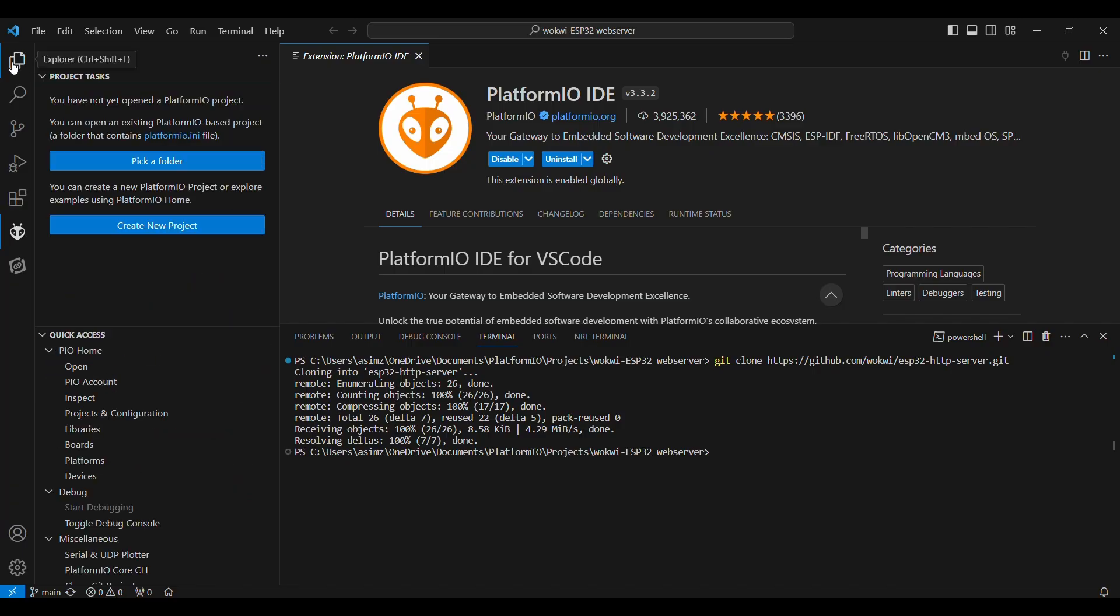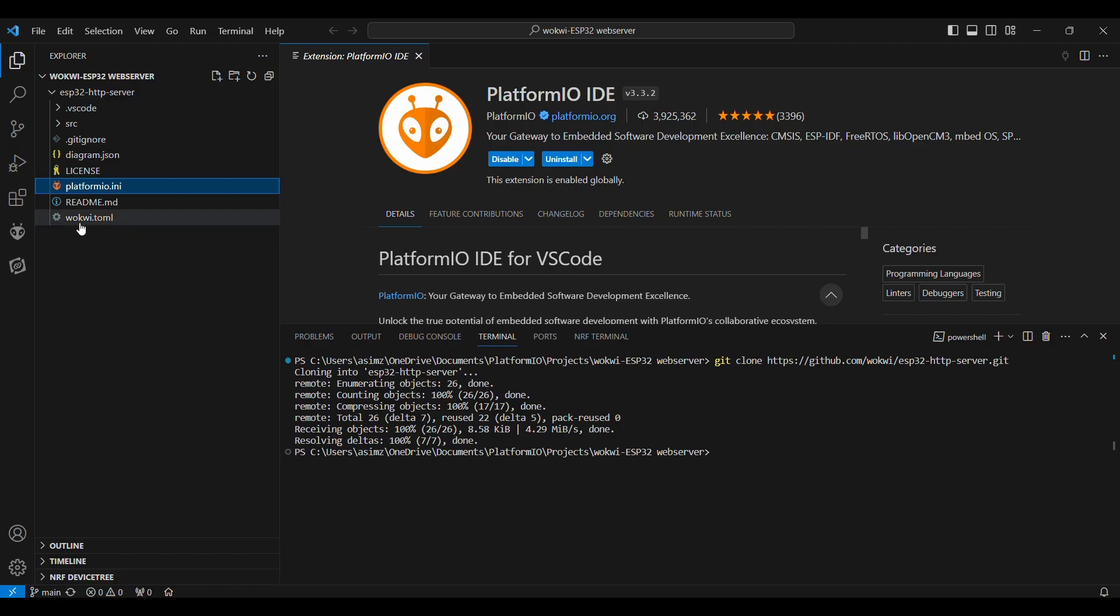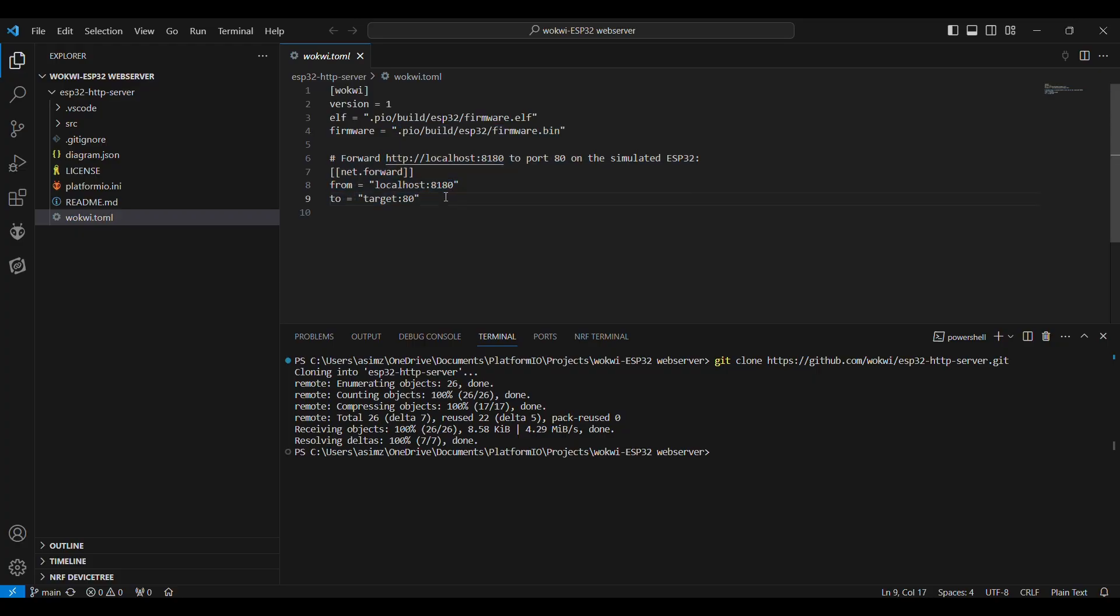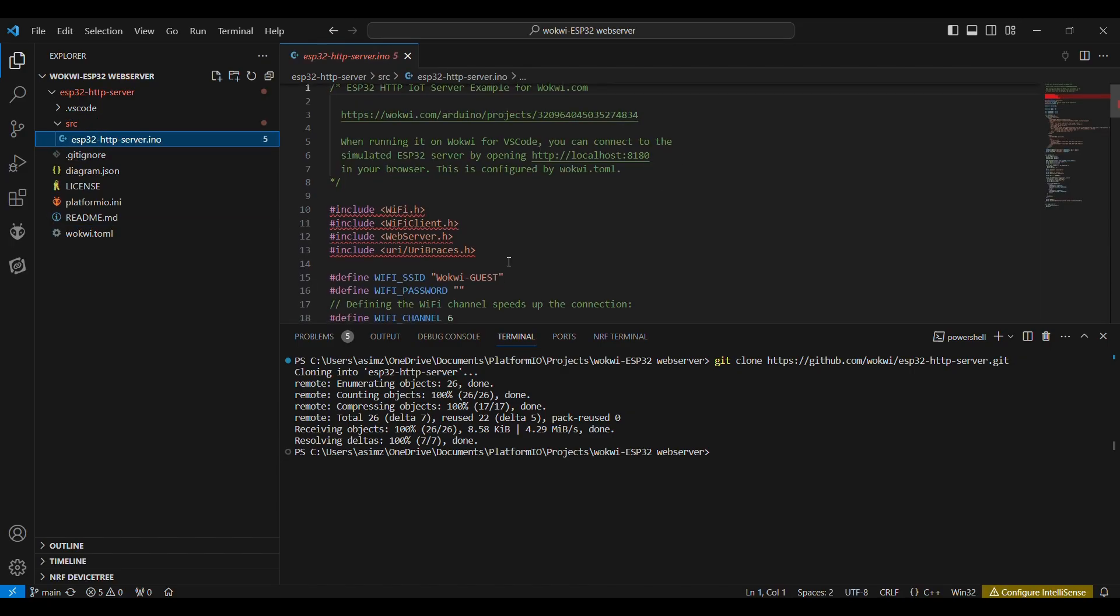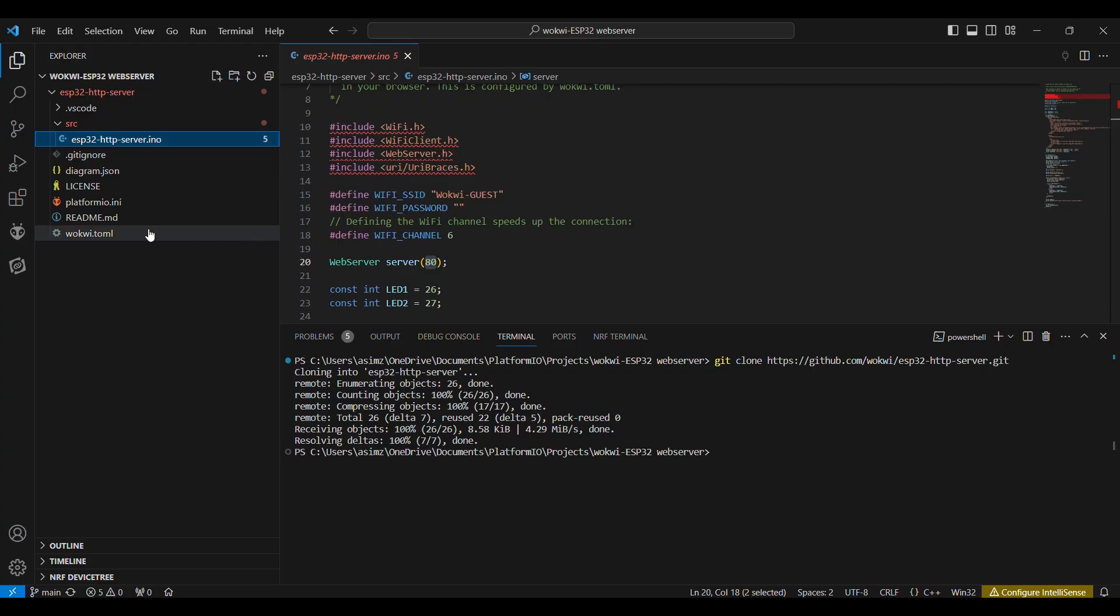So now we are going to build our project, but before building, let's go through some configuration files. So we have this wokwi.toml. In this file, we are defining the version of Wokwi, and we are defining the firmware file path, which will be in this path after building. And this is the most important part. We are just forwarding the localhost 8180 port to port 80 on this simulated ESP32. So let me show you the code. This is our code, which is similar to the code that I showed you in the Wokwi simulator in the browser. And we see the web server will be accessible at port 80. But here we are forwarding it to port localhost 8180, so we will be able to access the web server on our localhost.